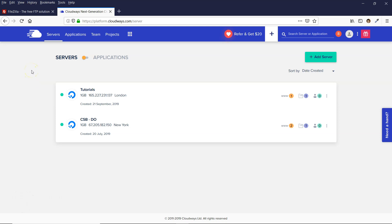I've had a few people ask about how to access WordPress files and set up FTP with Cloudways. So that's what I'm going to show you in this video.